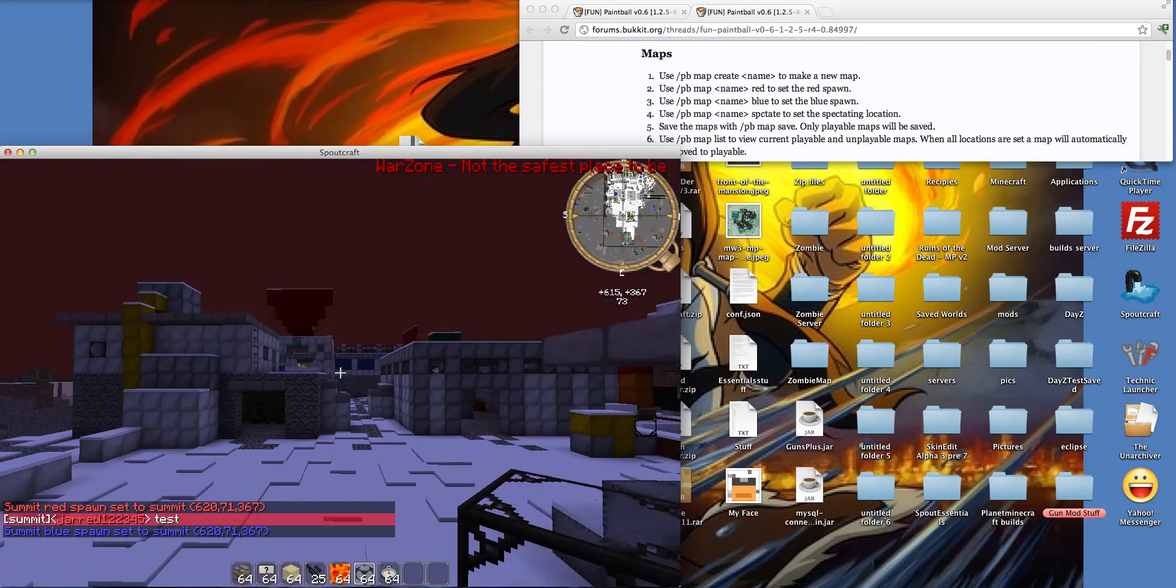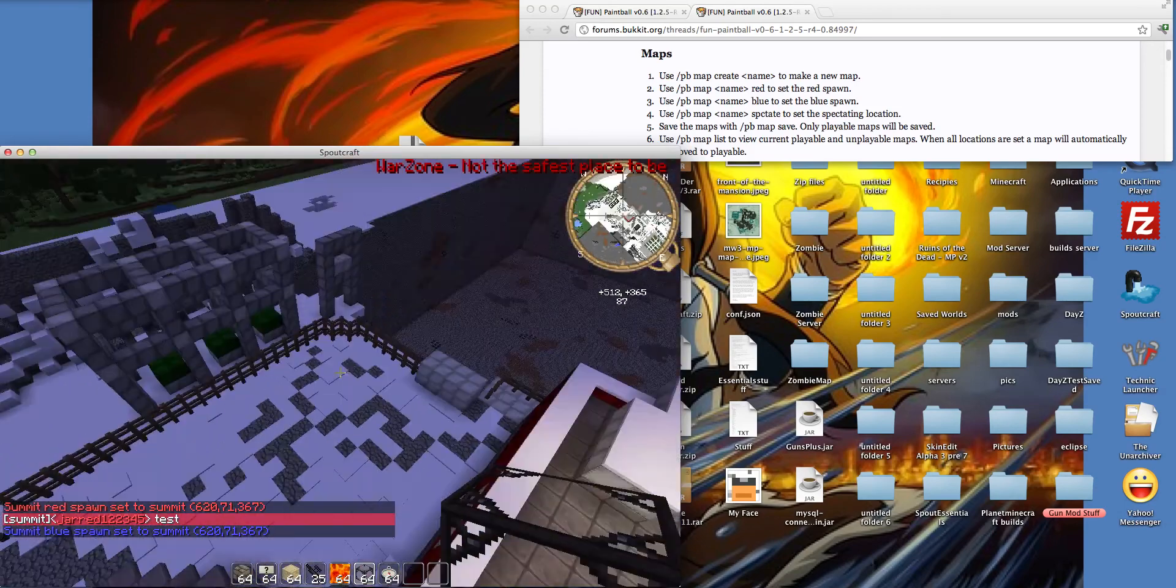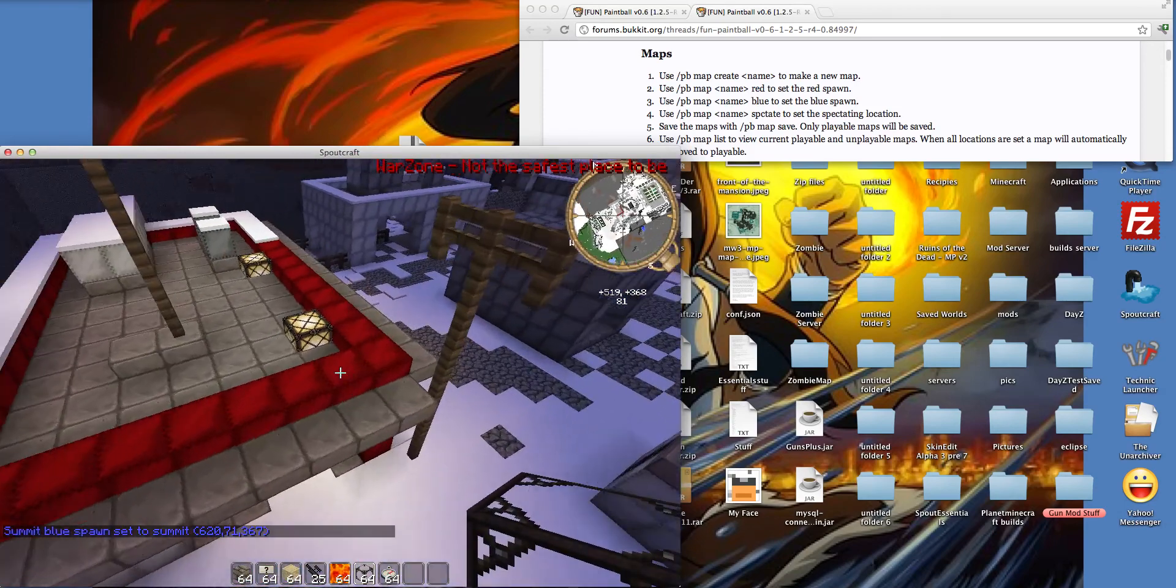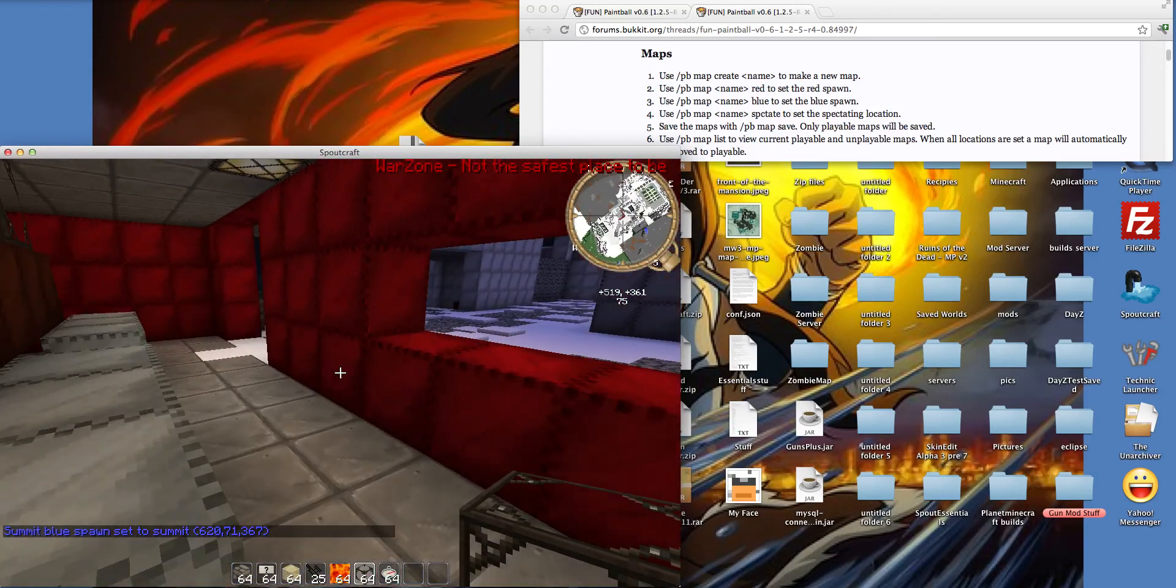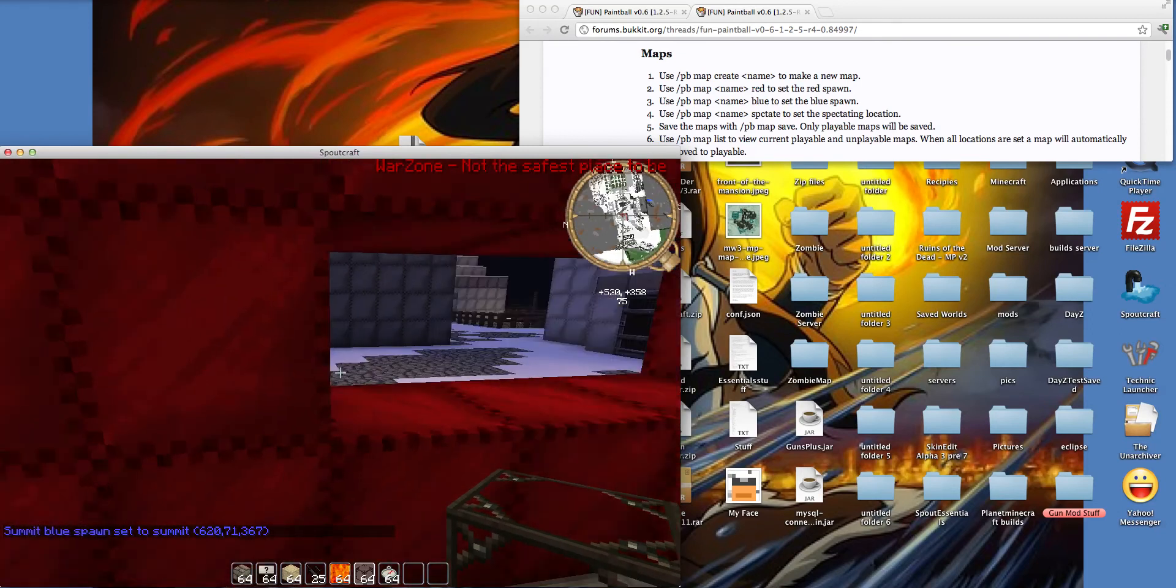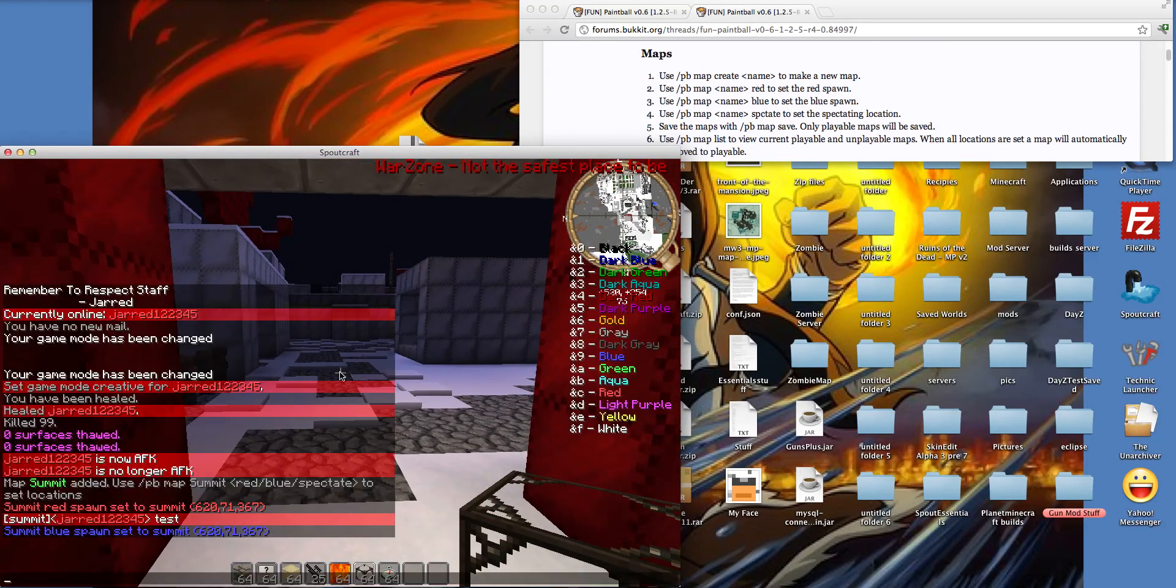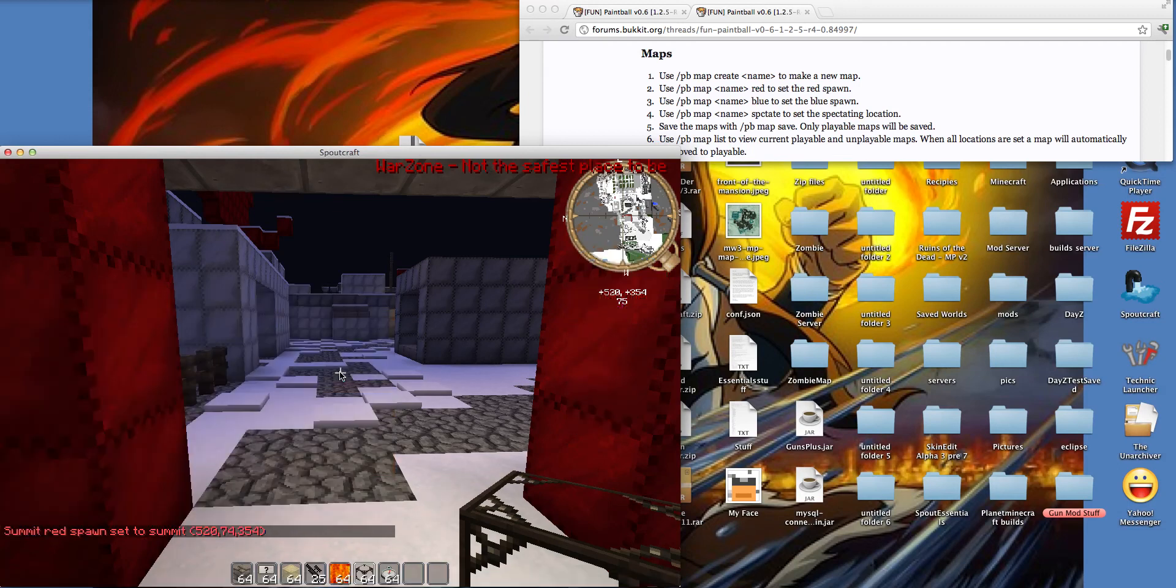And then let's put the blue, red spawn over here, because this building is red. Slash PB map, summit, red.